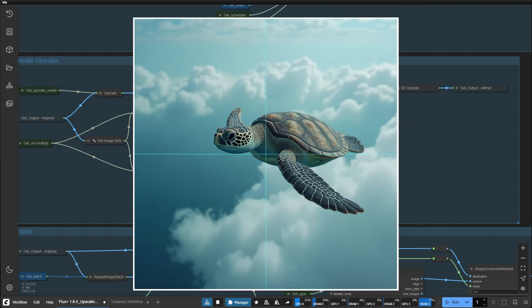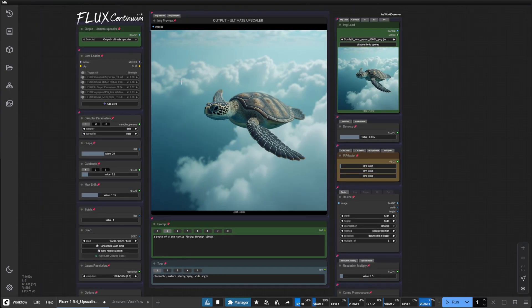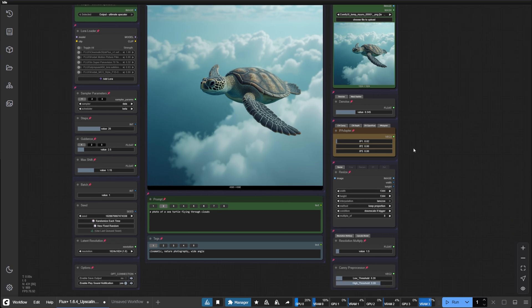These tiles then each run through an image to image operation. That's why when we're using the ultimate upscaler, denoise is an important value, but it's not being utilized for the basic upscaler. So for the ultimate upscaler, you're going to need to consider the denoise, resolution multiply, and upscale model.